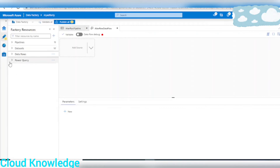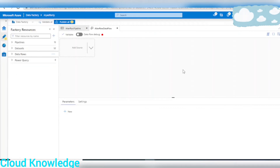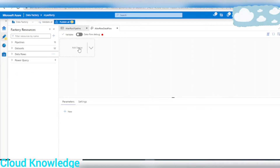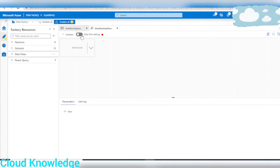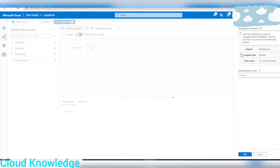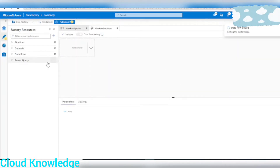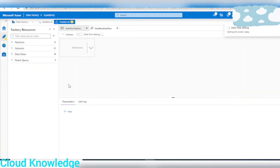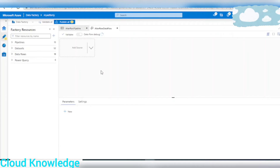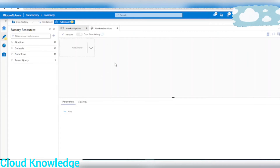Now we need to see what we are going to accomplish here. We'll enable the Data Flow debug option — as we already know, once it is enabled we'll be able to see the results here at the transformation levels. In the meantime, we'll look at what we are going to accomplish with the data.